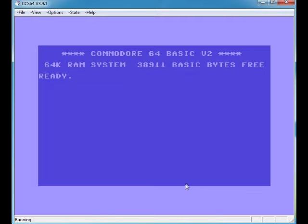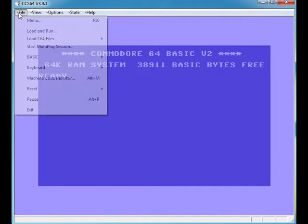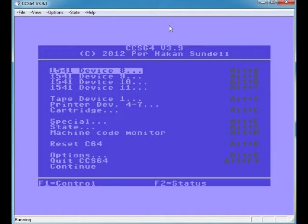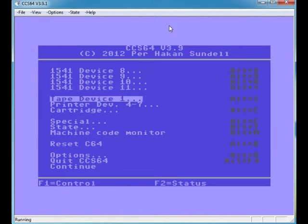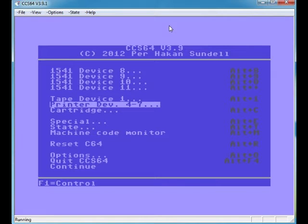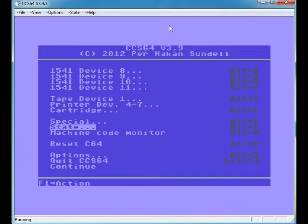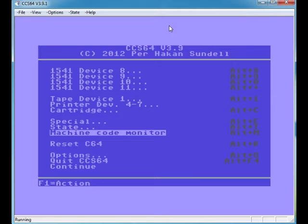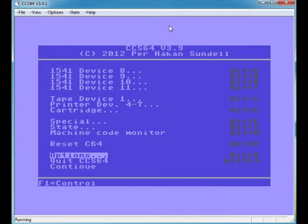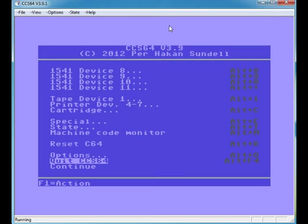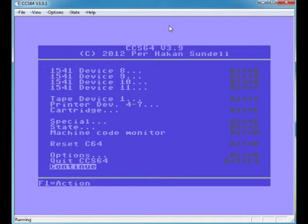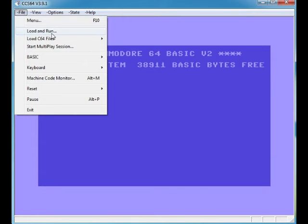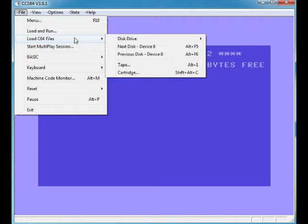Let's go through some of the features, shall we? If we go to the menu, you can choose which drive. I honestly never had a disk drive back in the day for my Commodore 64, so I don't know what it really does. Tape drive, printer, cartridge, you can have cartridge images. Special state, reset 64, options, quit CCS64—we know what that does. Continue. If we push Escape, that takes you back.